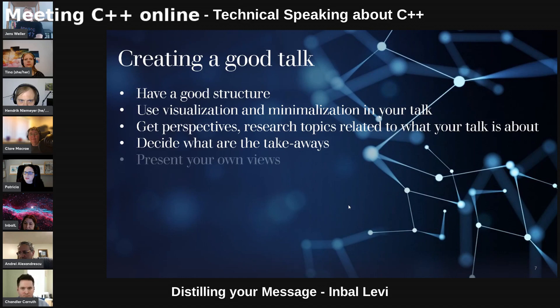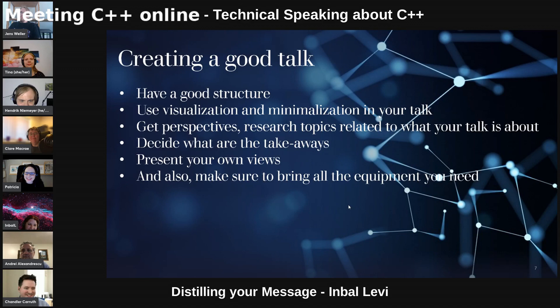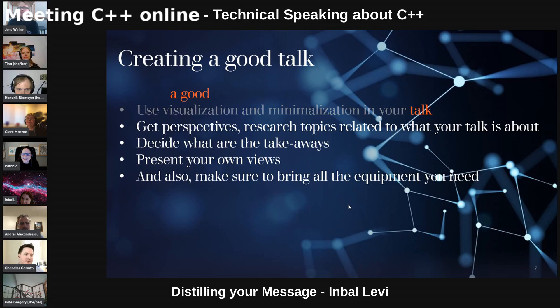And of course, as Tina said, and I think is very important: present your own views. The talk would not be great unless you put what you feel is important and what you want to express. Also, just make sure you bring all the equipment you need — it's never fun to find out too late. But to summarize, a good talk is about what you bring.